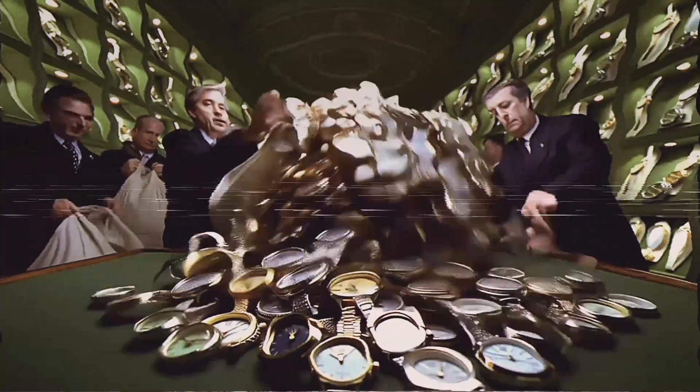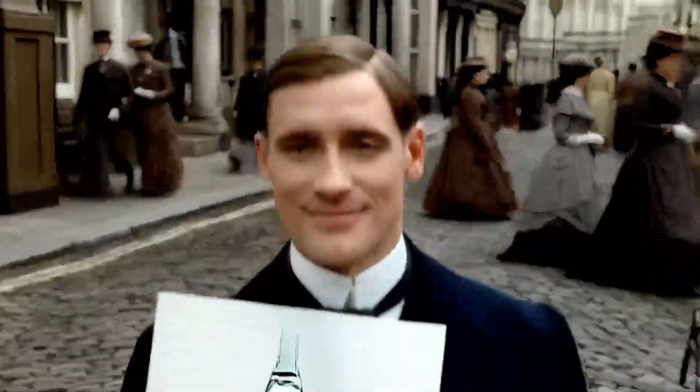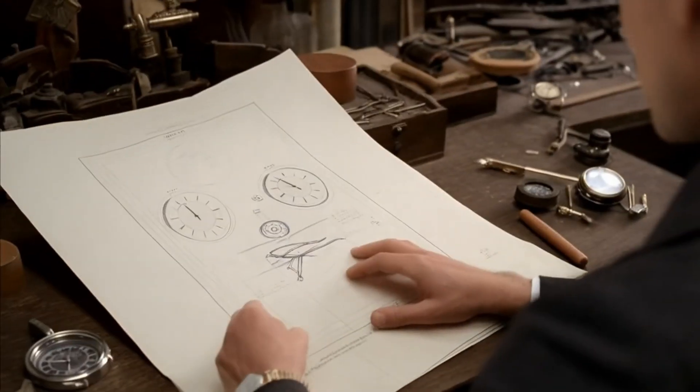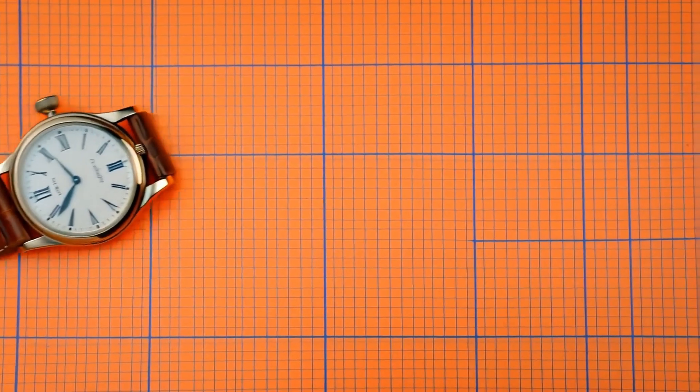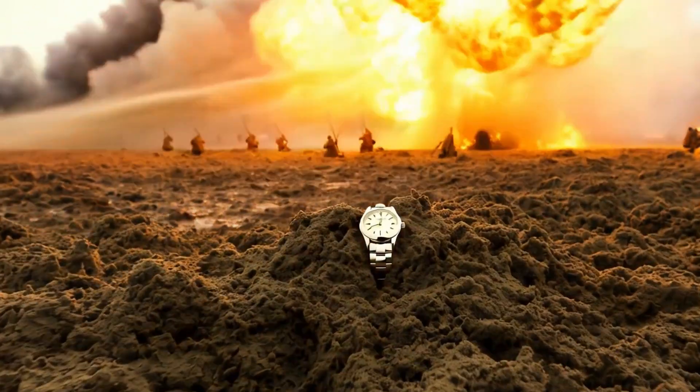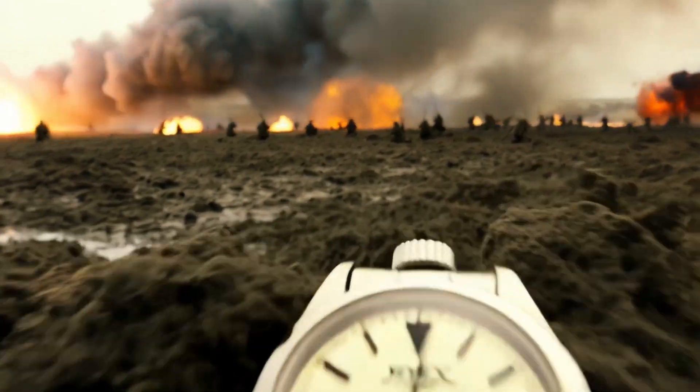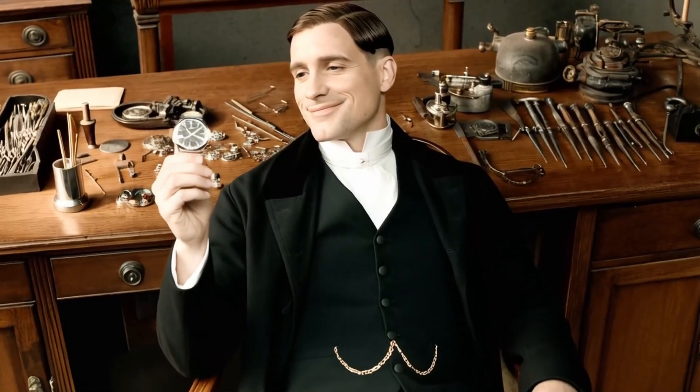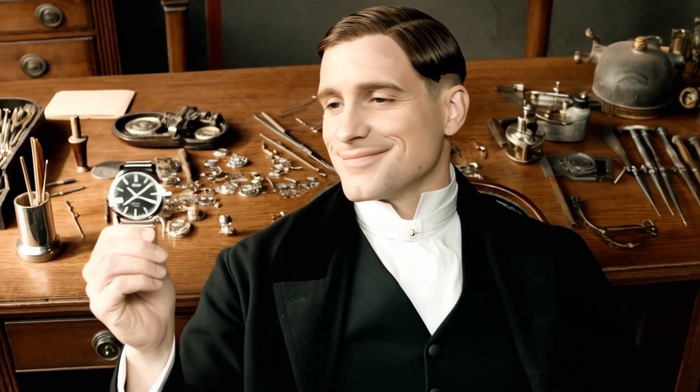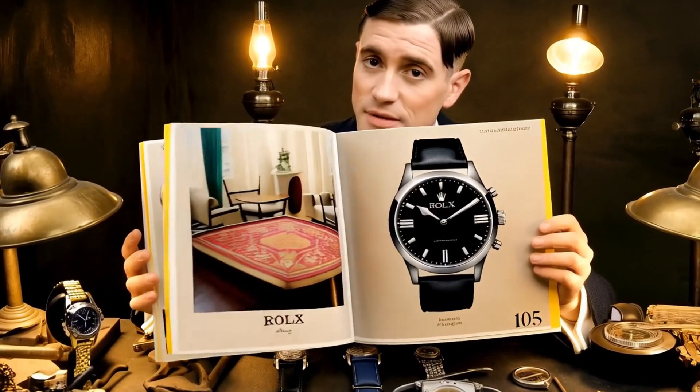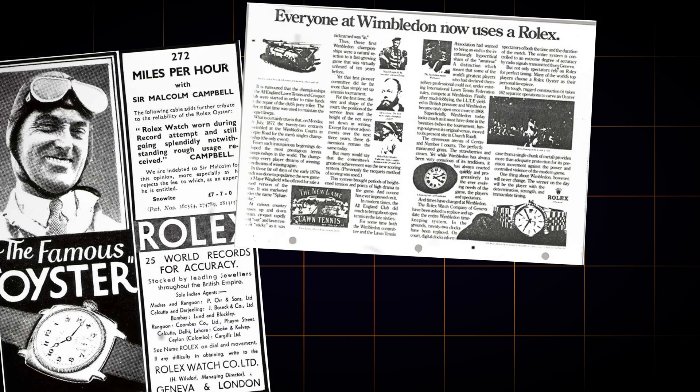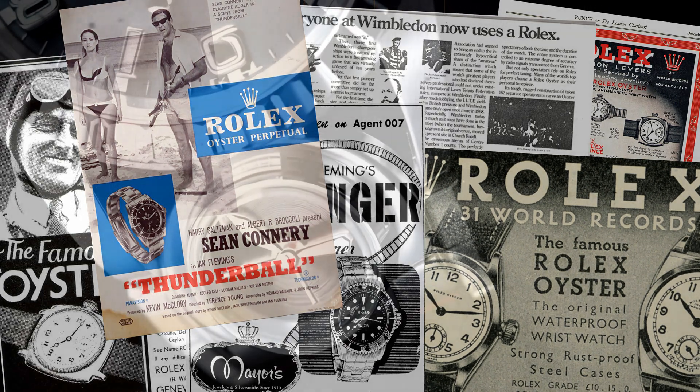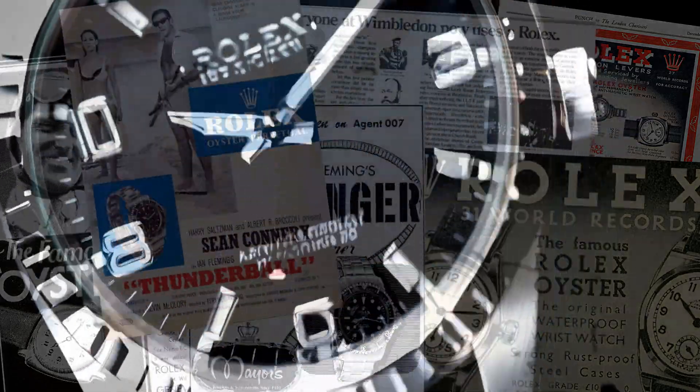To understand this madness, we need to rewind to 1905, London. A 24-year-old German immigrant named Hans Wilsdorf is obsessed with one idea: creating the world's first precision wristwatch. Back then, wristwatches were flimsy, unreliable trinkets. Pocket watches ruled. But Hans had a vision. He wanted a watch so precise, so durable, it could survive war zones, ocean depths, and even Mount Everest. And in 1926, he did it. The Rolex Oyster, the first waterproof watch. But here's the twist. Hans didn't just sell watches, he sold stories. Rolex wasn't on the wrist of Everest climbers and James Bond by accident.